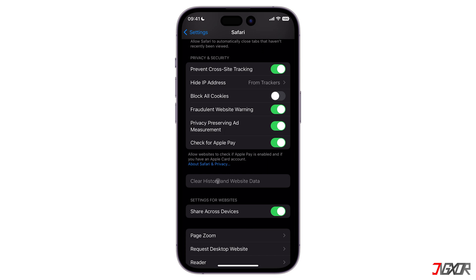Upon clearing your Safari history, the 'Clear History and Website Data' option will be grayed out automatically. However, you may still encounter problems when the clear search history button is grayed out even if your history is not yet deleted. If that is the case, check out the link in the card above and in the description below to know how to fix this problem.